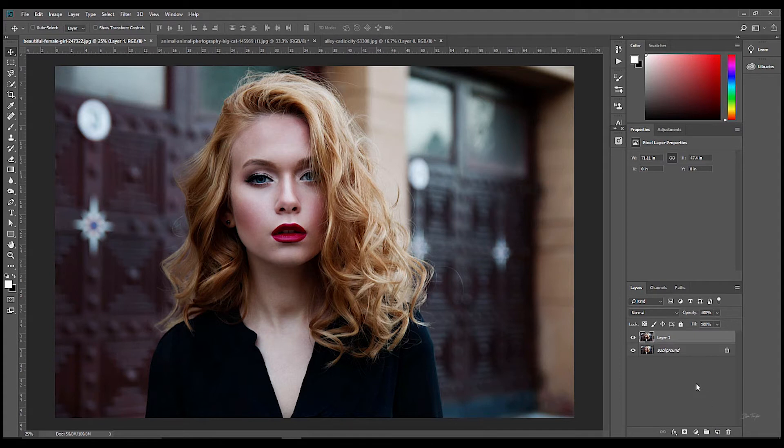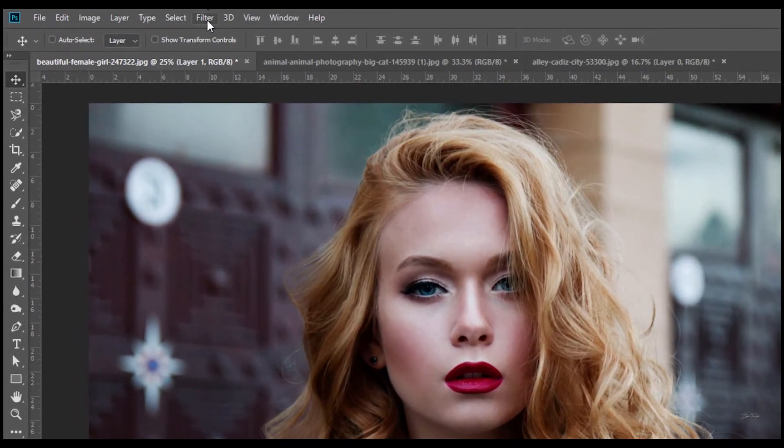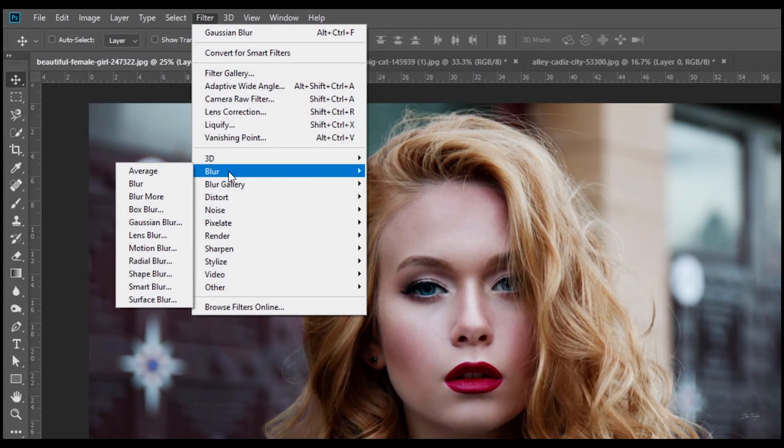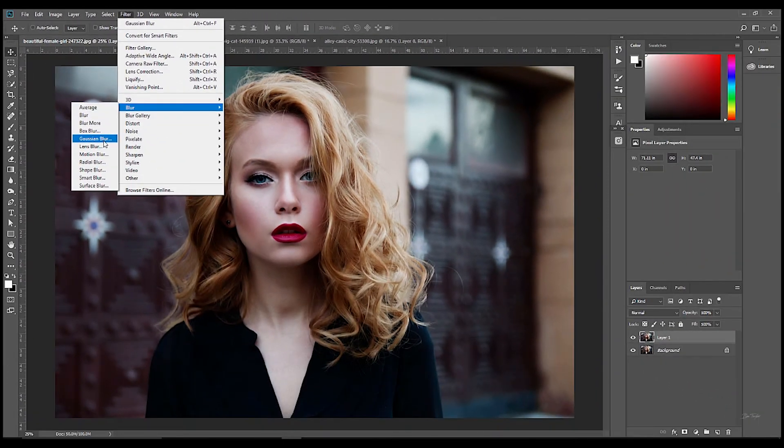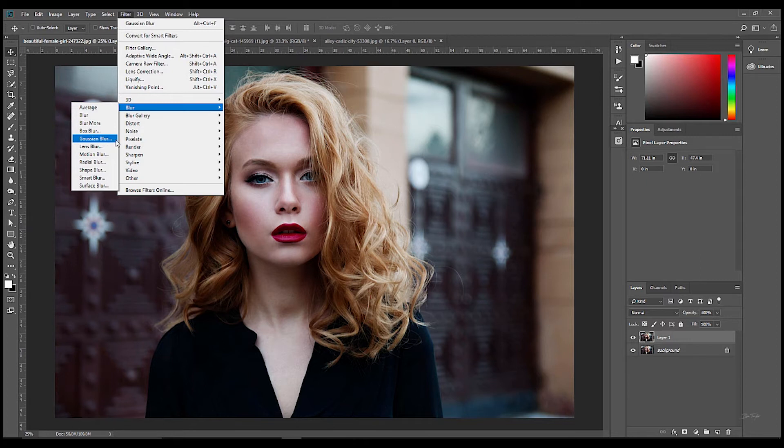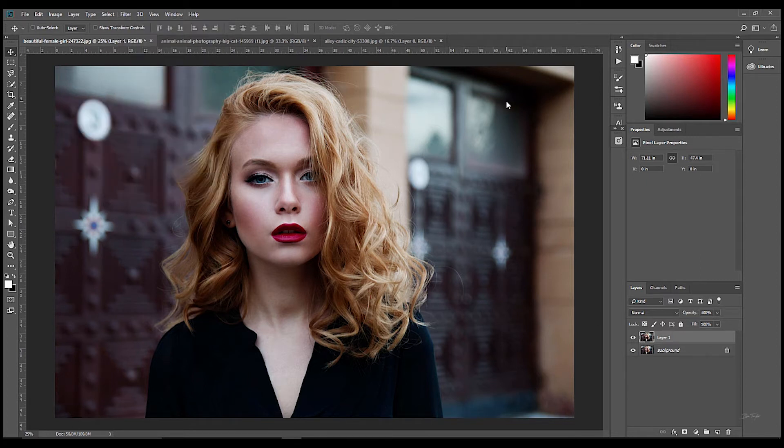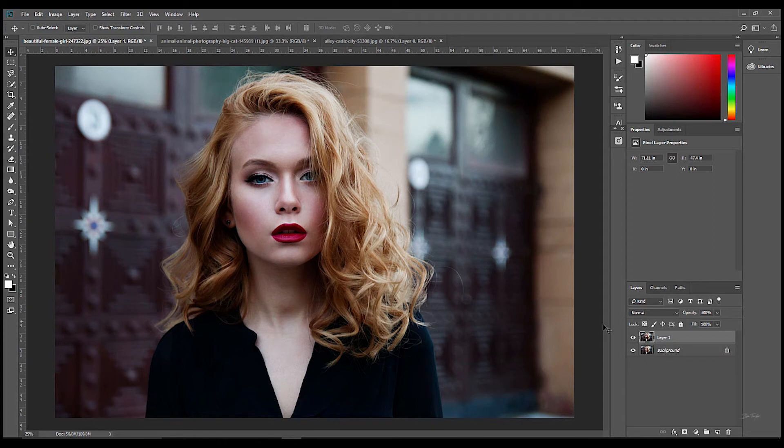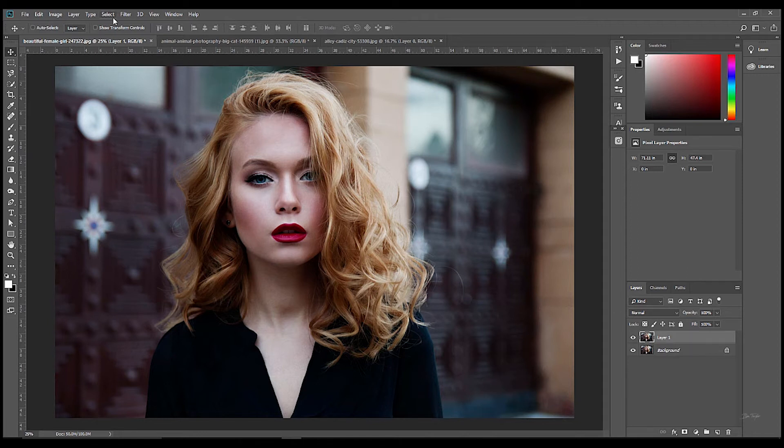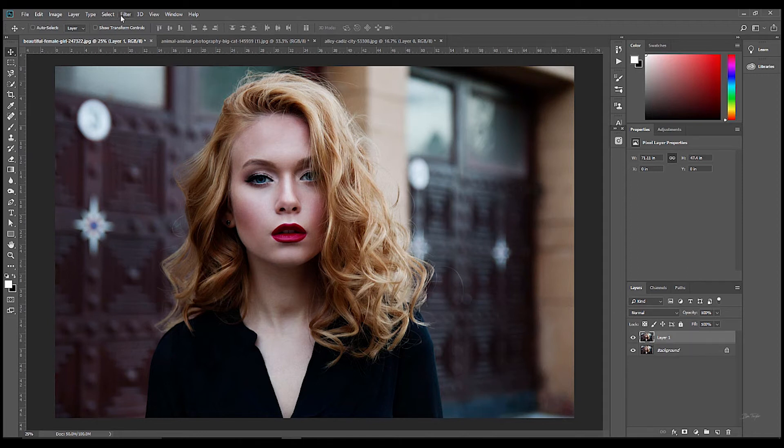Now the first step in this process, in this very short process, is to come up to Filter and we're going to choose something called Gaussian Blur. Now if we were to choose Gaussian Blur straight away and add this onto our layer here, we would have problems. And you're probably asking yourself, well why? I've done that many times. The mistake a lot of people make is to add a Gaussian Blur to a layer but not to create a smart object.